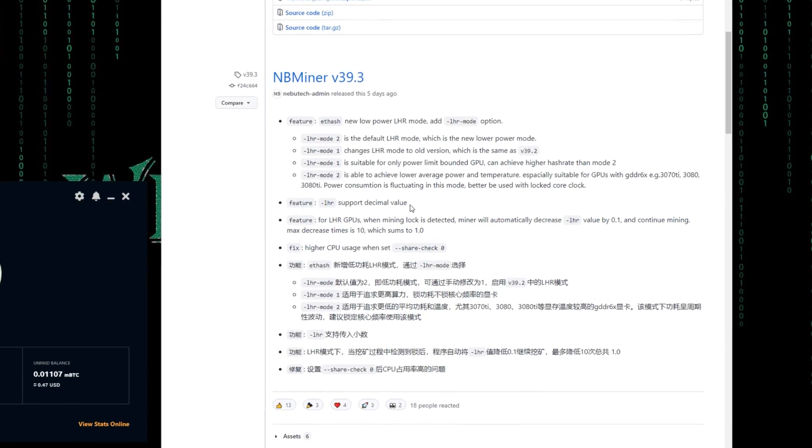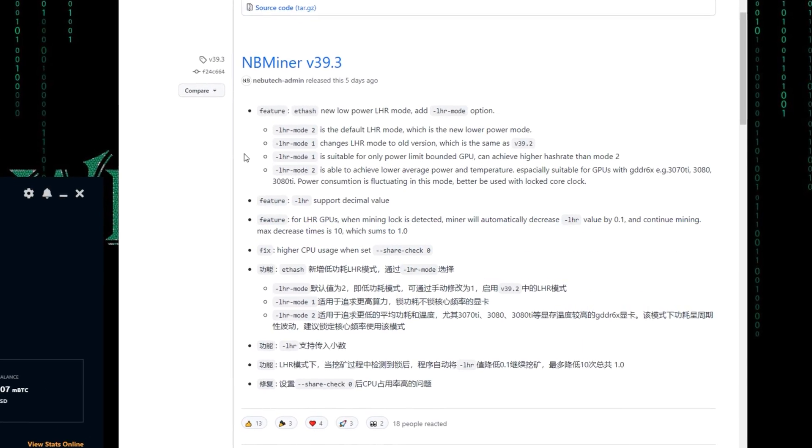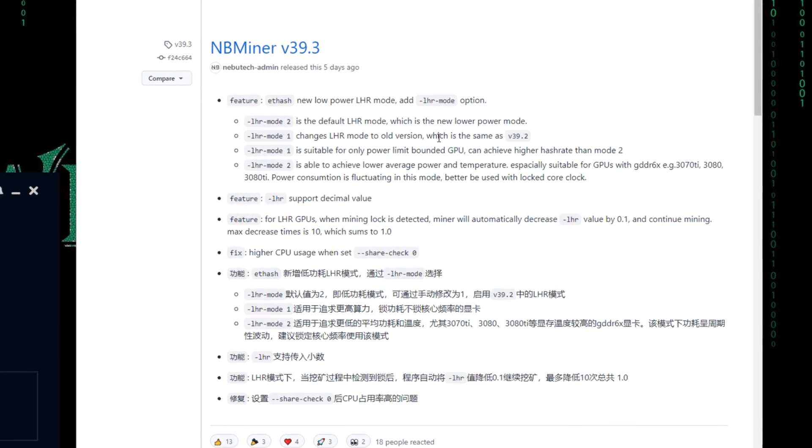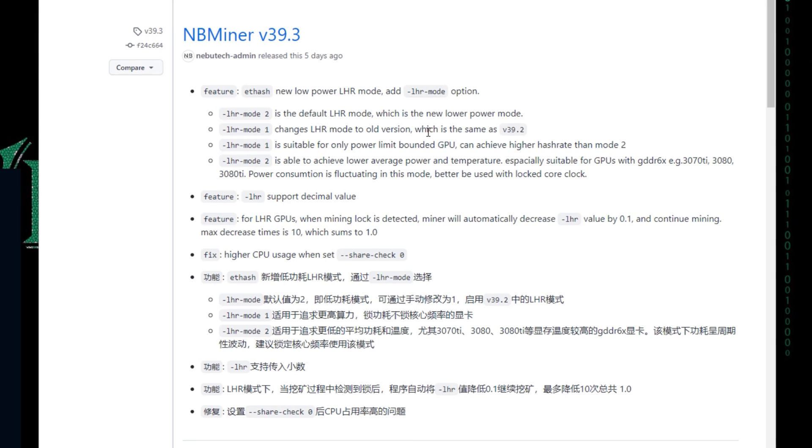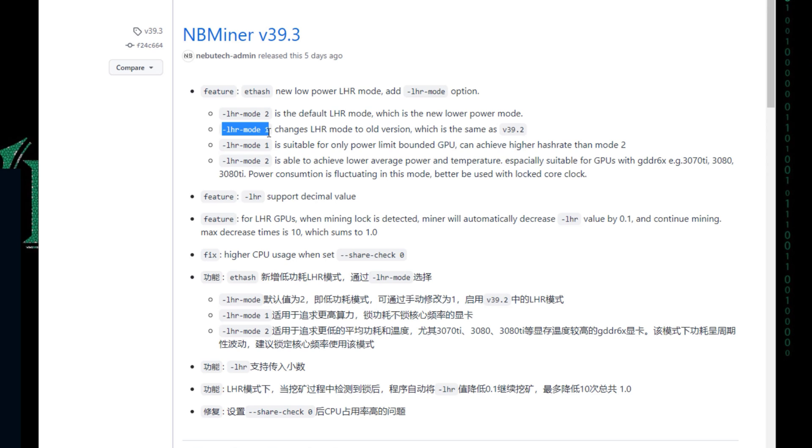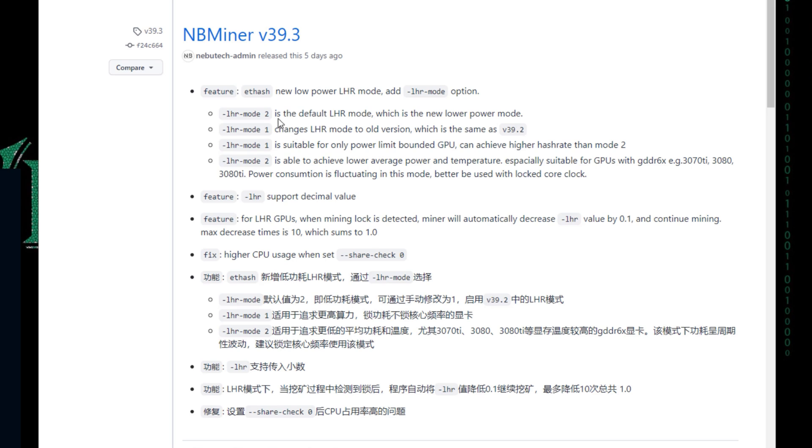In this version, a couple of things happened. First thing was introducing the LHR mode number two. We have a new mode. Before that, we had one mode with three LHR values in general: 68, 69, and 70. But here they introduced mode number two.